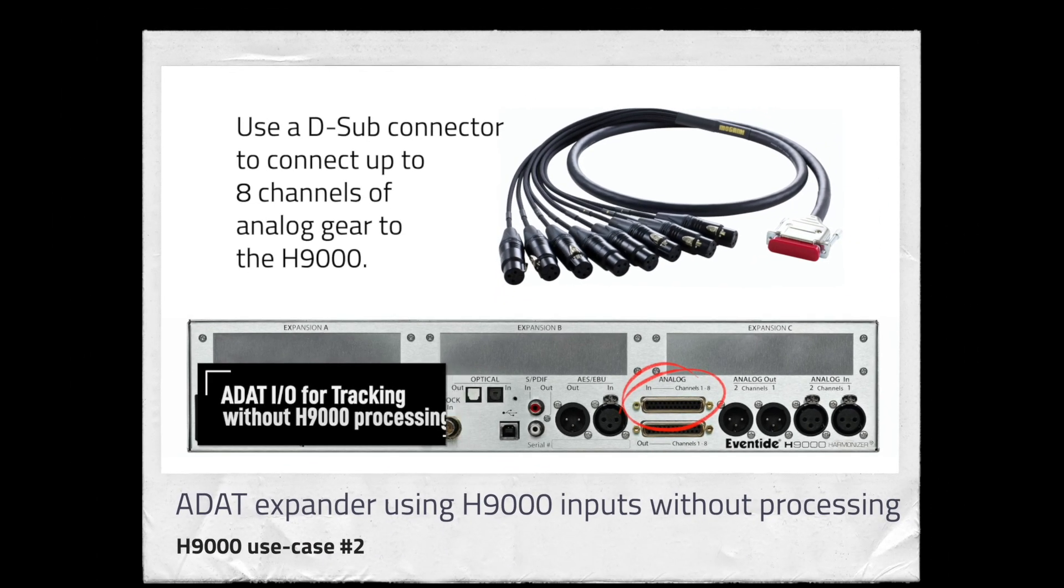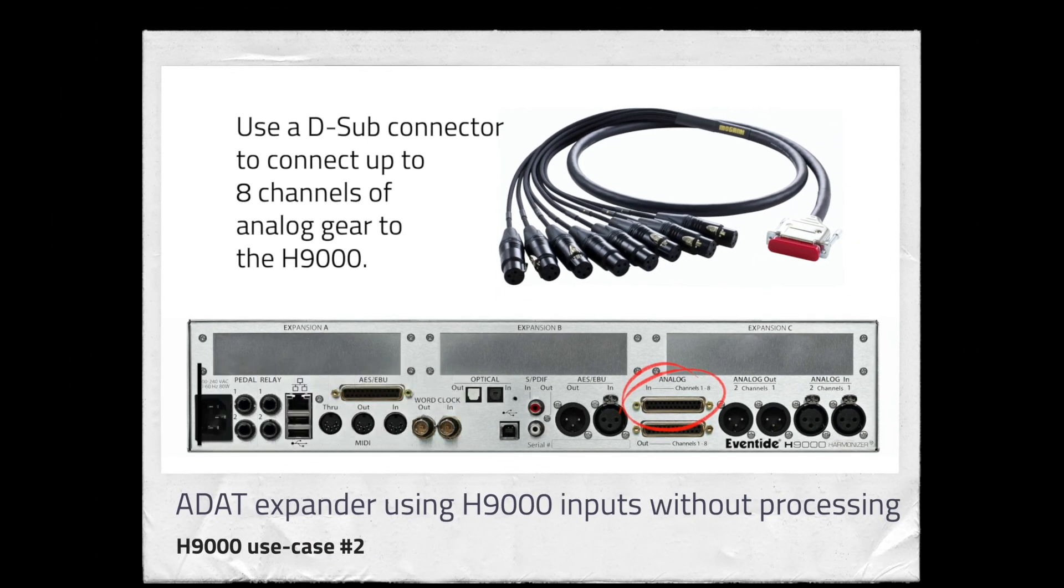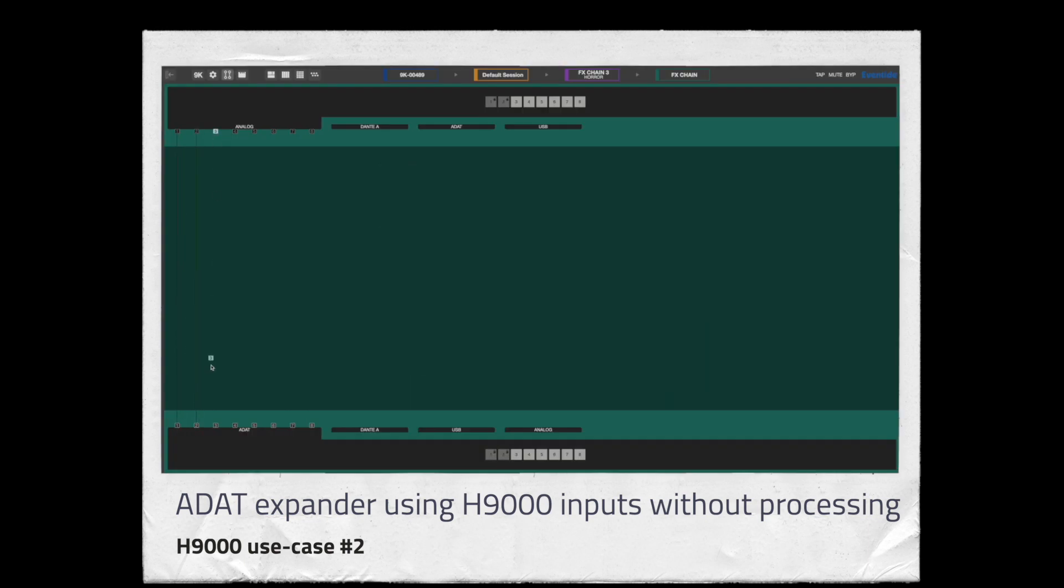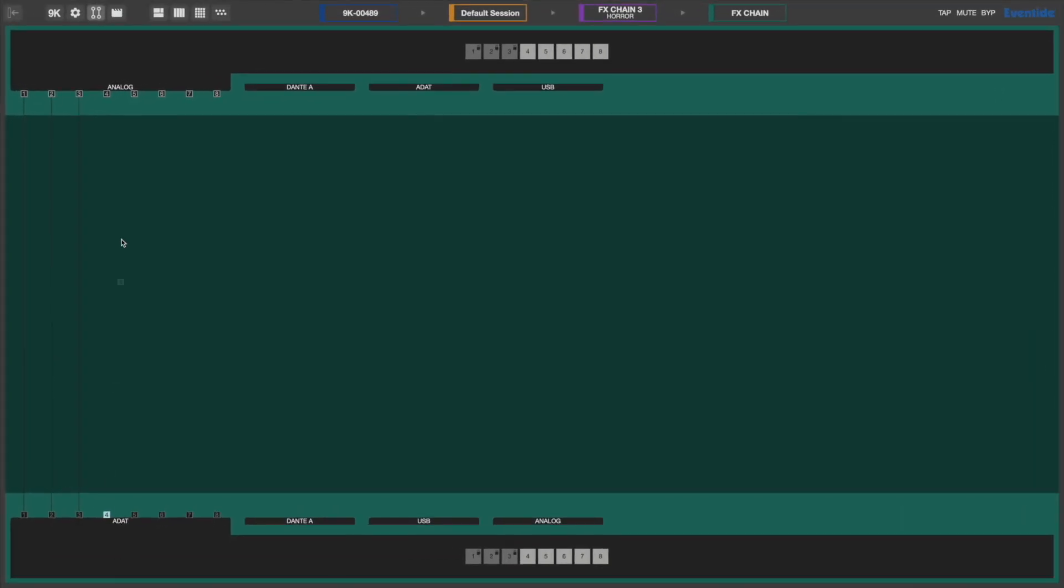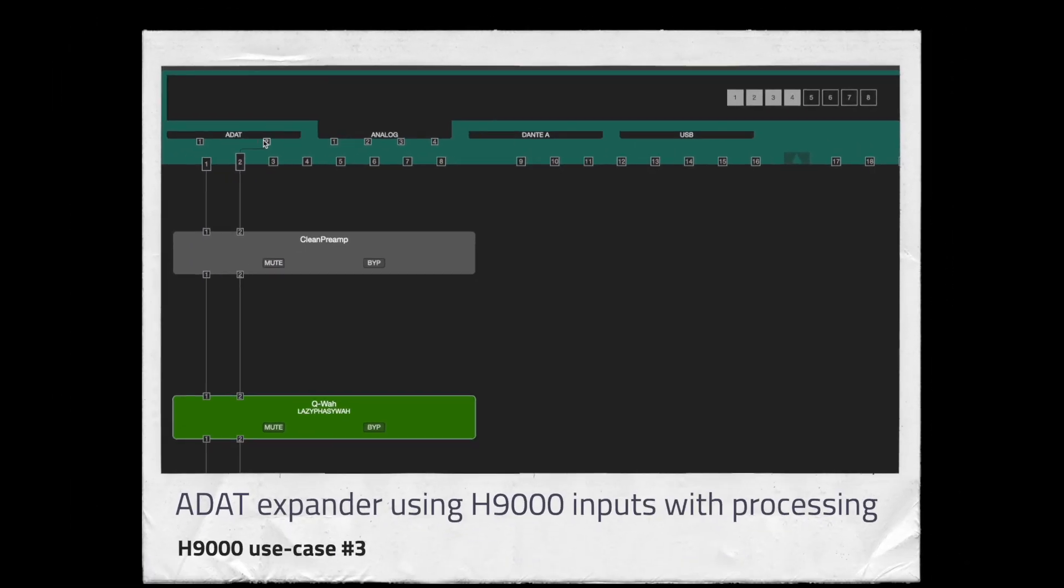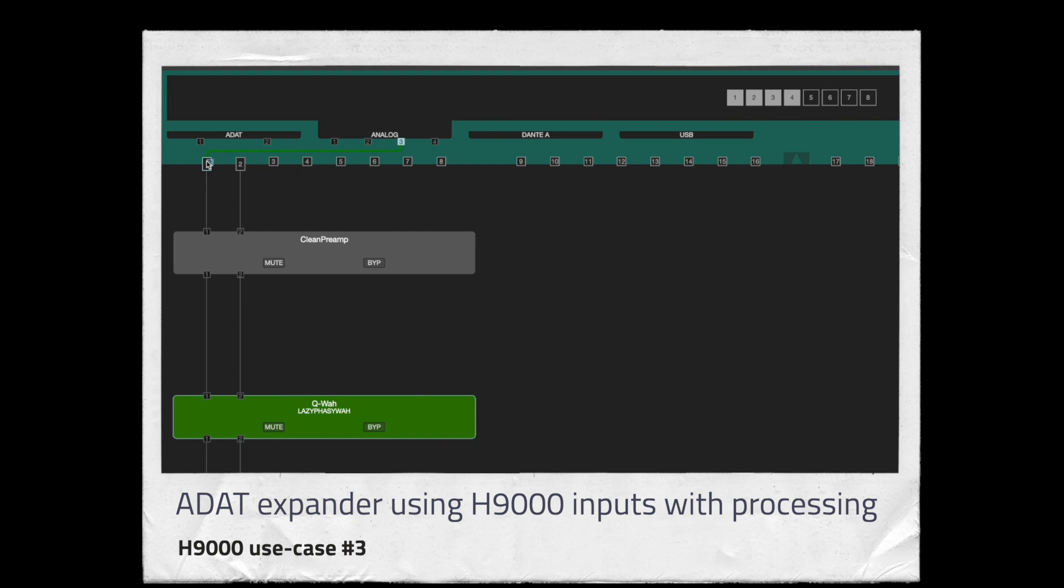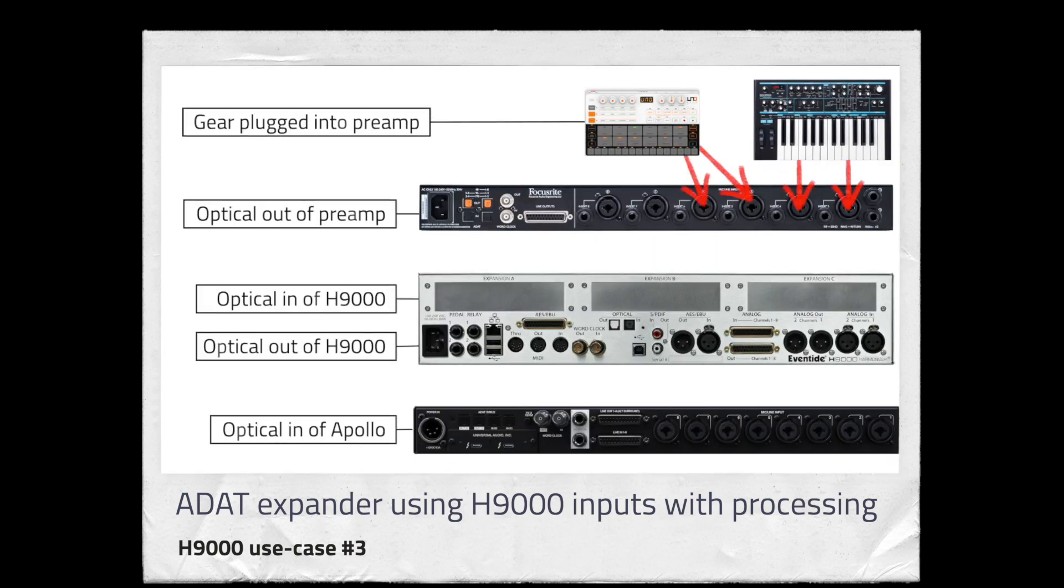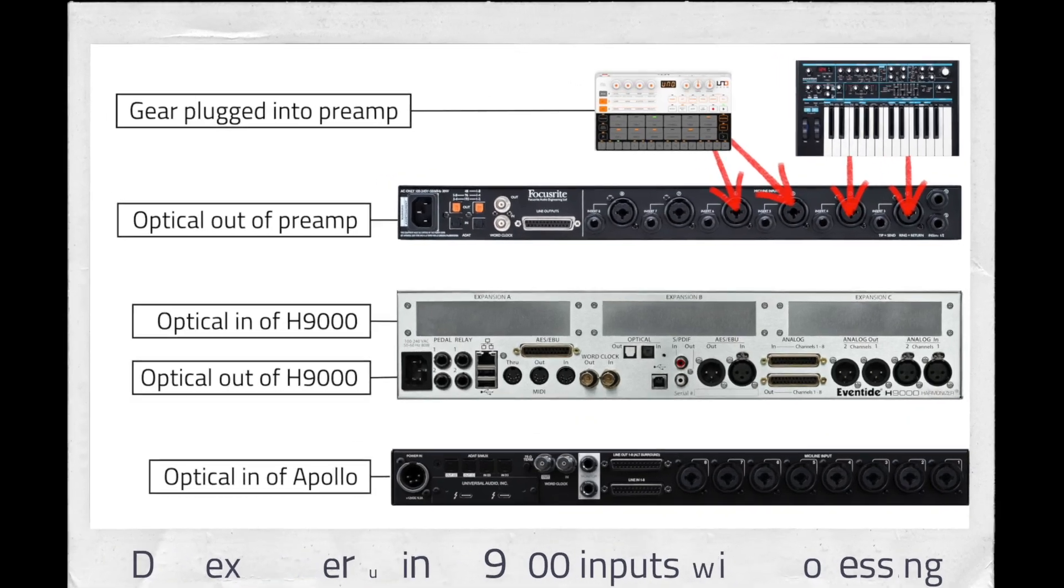Using the H9000 as an ADAT expander to increase the inputs of your Apollo without H9000 processing. Using the H9000 as an ADAT expander to increase the Apollo inputs while also being able to process the incoming audio through the H9000's effect algorithms with very low latency.